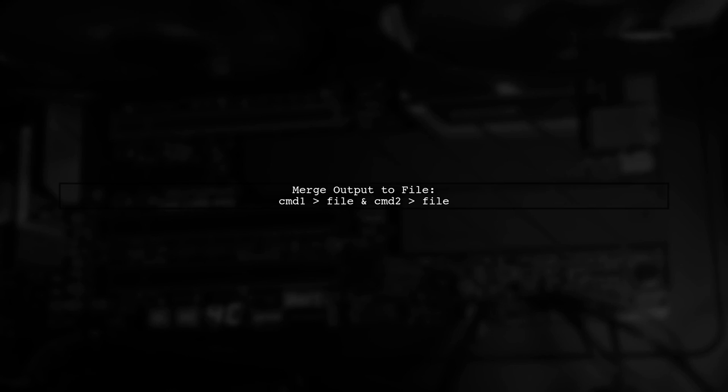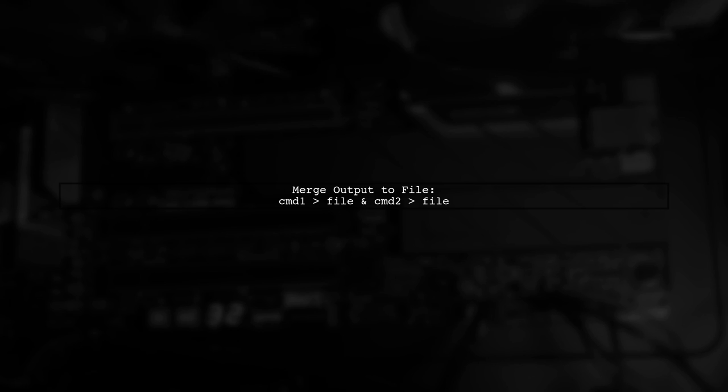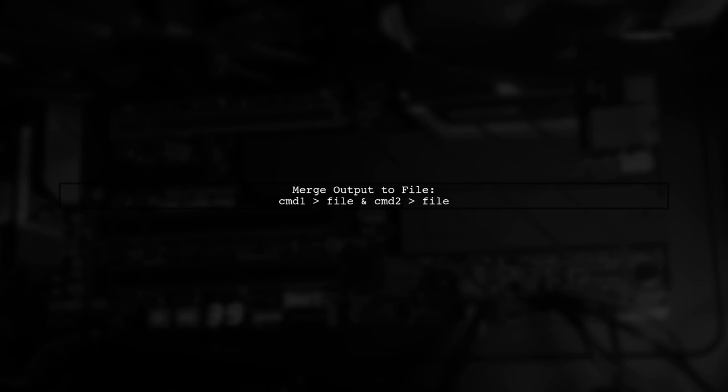If you want to merge the output into a file, you can redirect both commands to the same file using the greater than symbol.